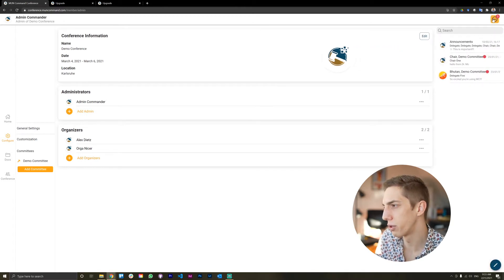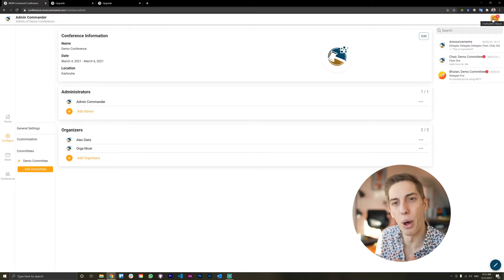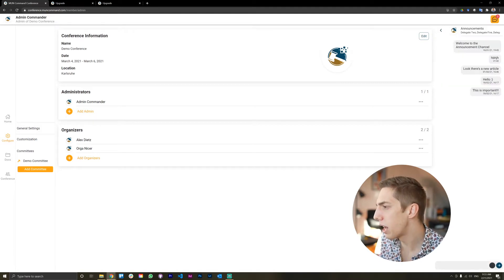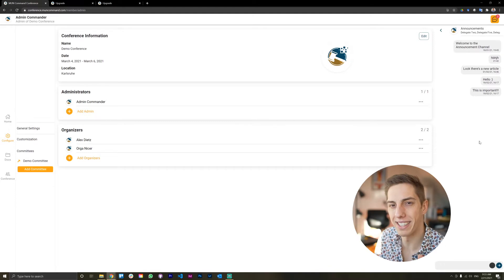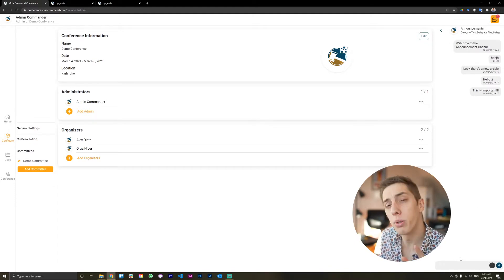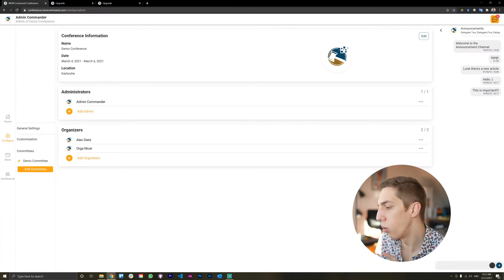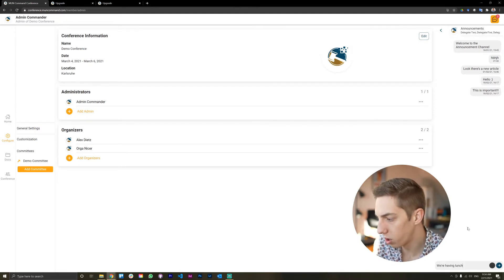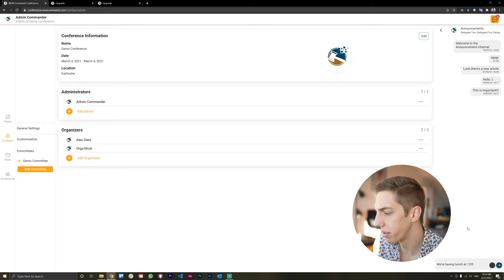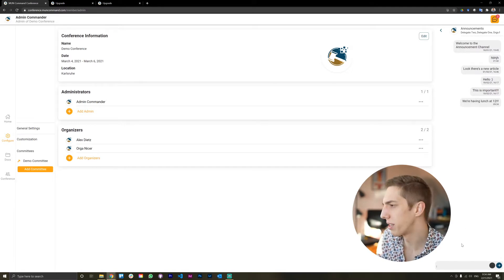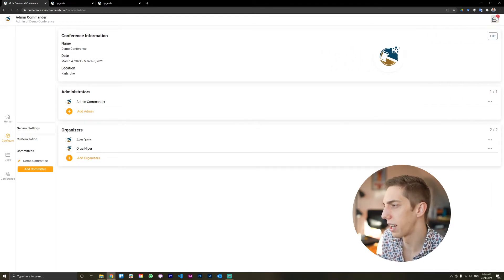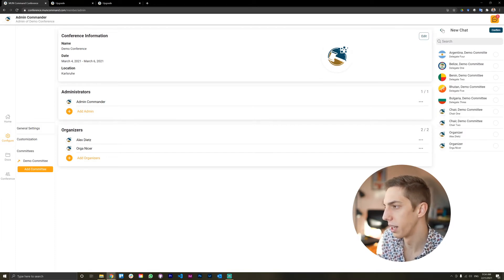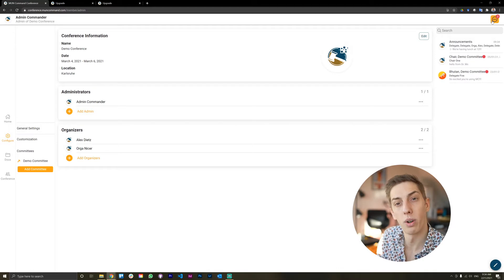They also have access to the announcement channel. So we obviously have a chat here in MVN Command, as you need, so we don't have to do note passing anymore. And there's an announcement channel. So this announcement channel, automatically, every delegate in your conference gets thrown into that group chat here. Interestingly, though, it's not really a group chat because delegates can't write in there. Only admins and organizers can. And you can now announce we're having lunch at 12 p.m. So everybody knows when you're having lunch. That's really fun. And organizers can access that, too. You can obviously also create chats with anybody in the conference or group chats if you'd like that.